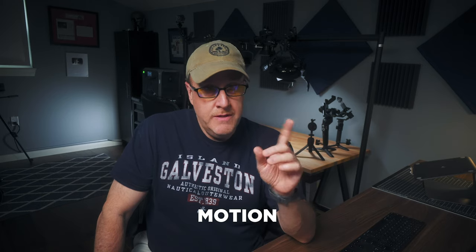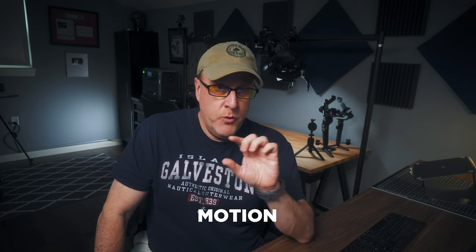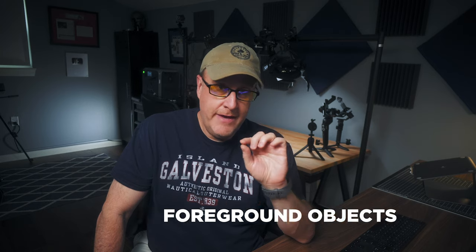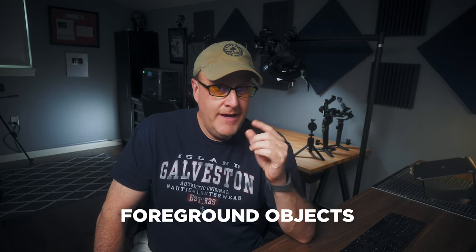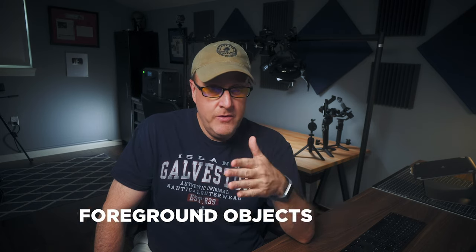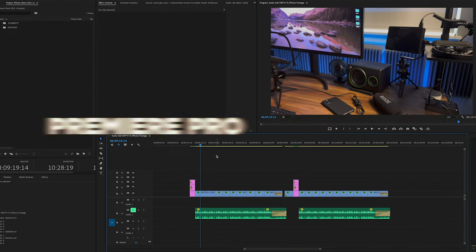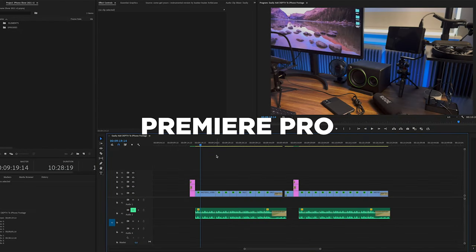So by adding motion and then importantly, foreground objects out of focus, I was able to add layers which in turn creates depth. So let's hop into Premiere Pro real quick and take a look.